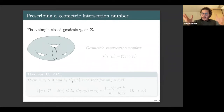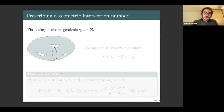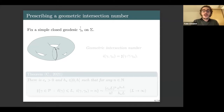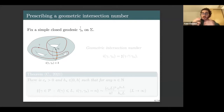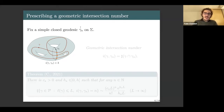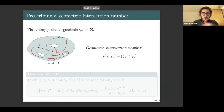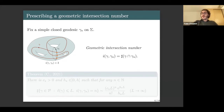I take a simple closed geodesic, non-separating, which I call γ*. A natural question is: given this geodesic γ*, how many closed geodesics are there on my surface which intersect γ* a fixed number of times? For example, I want to consider only closed geodesics that intersect γ* exactly three times. Can I obtain an asymptotic expansion?